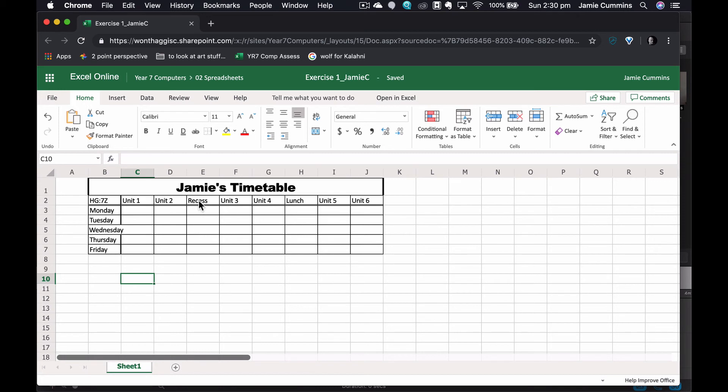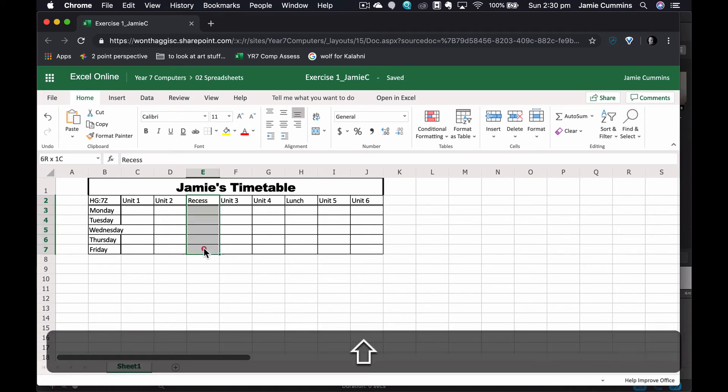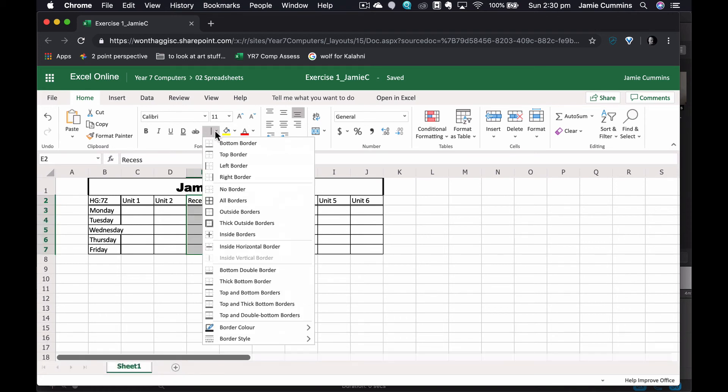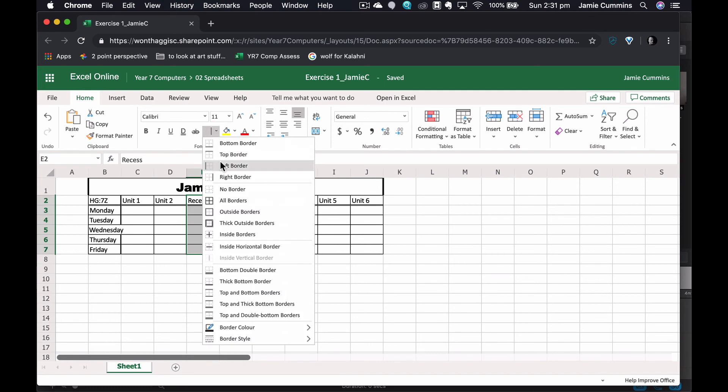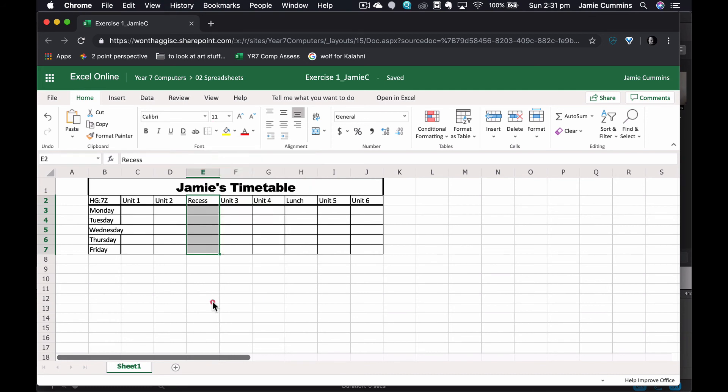I would also like either side of recess and lunch to have a thicker border as well so I'll select those cells and I don't have to change the border style because it is already there but if I click on the right border and then the left border I'll have the left and right border of those cells selected.